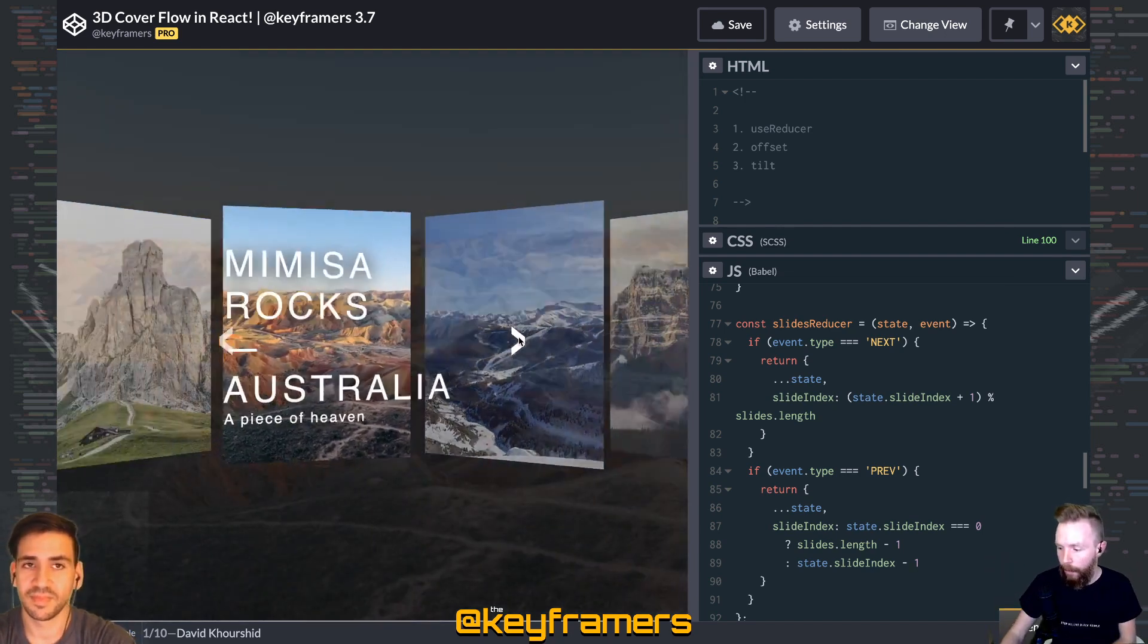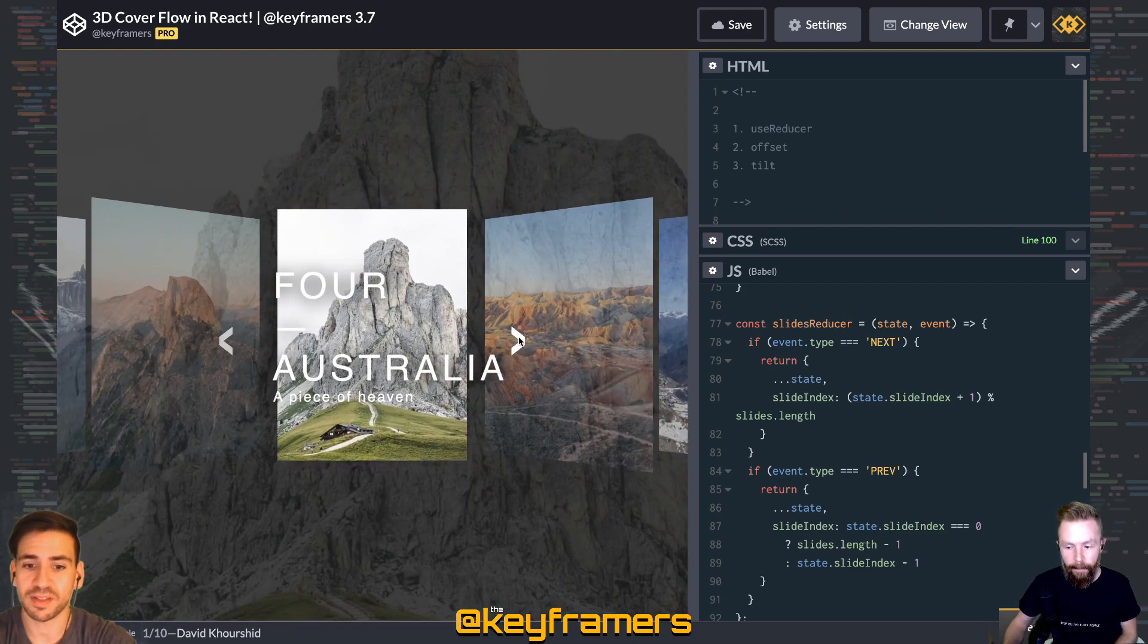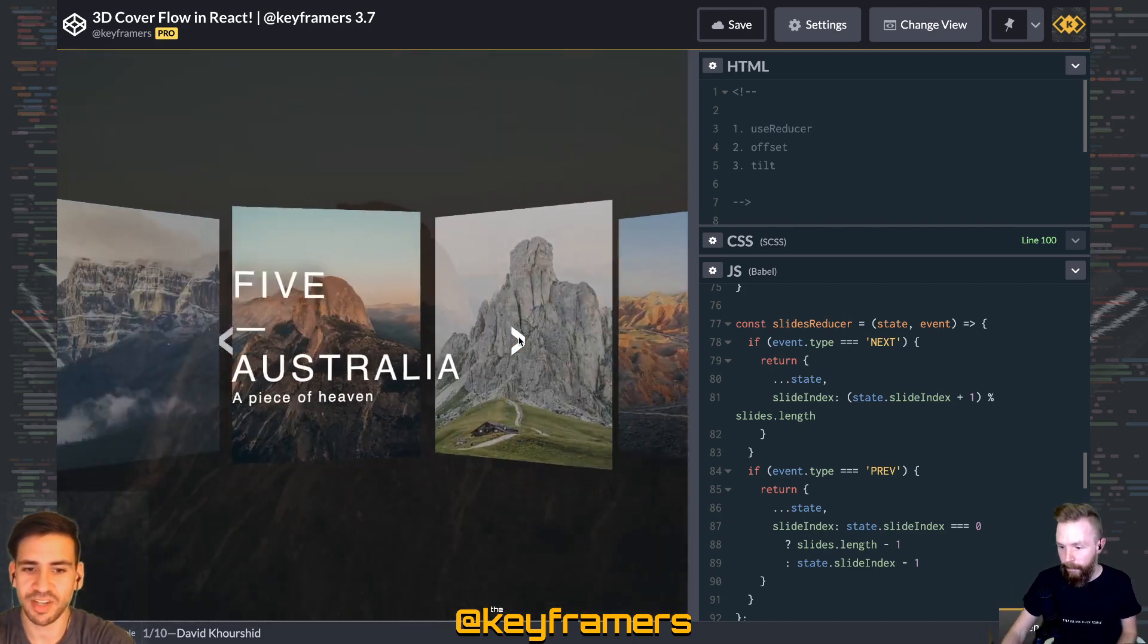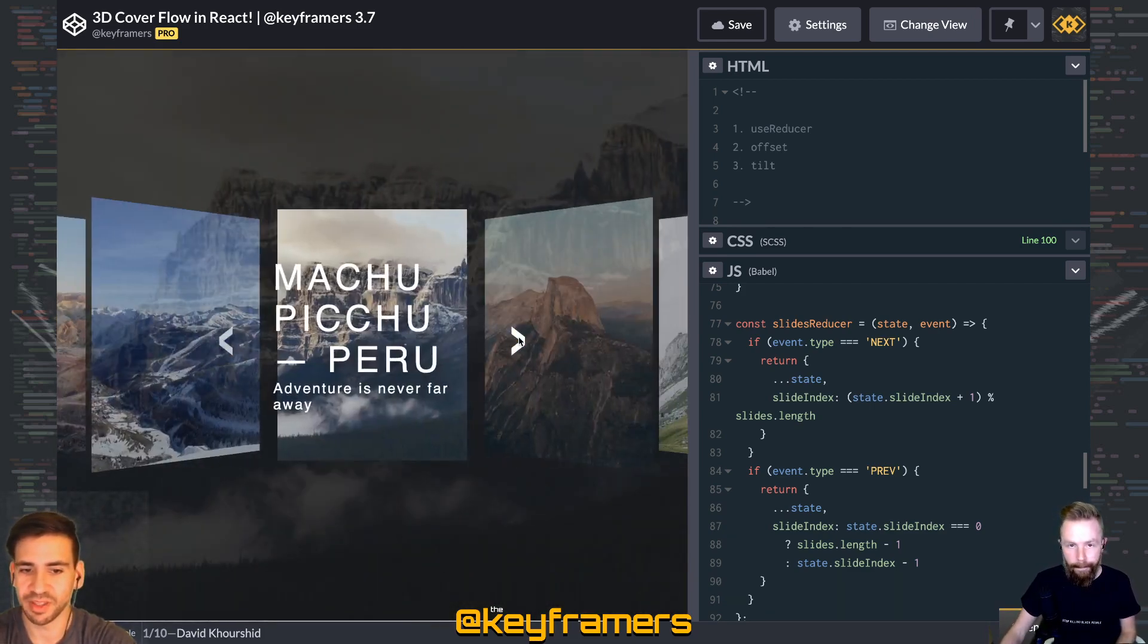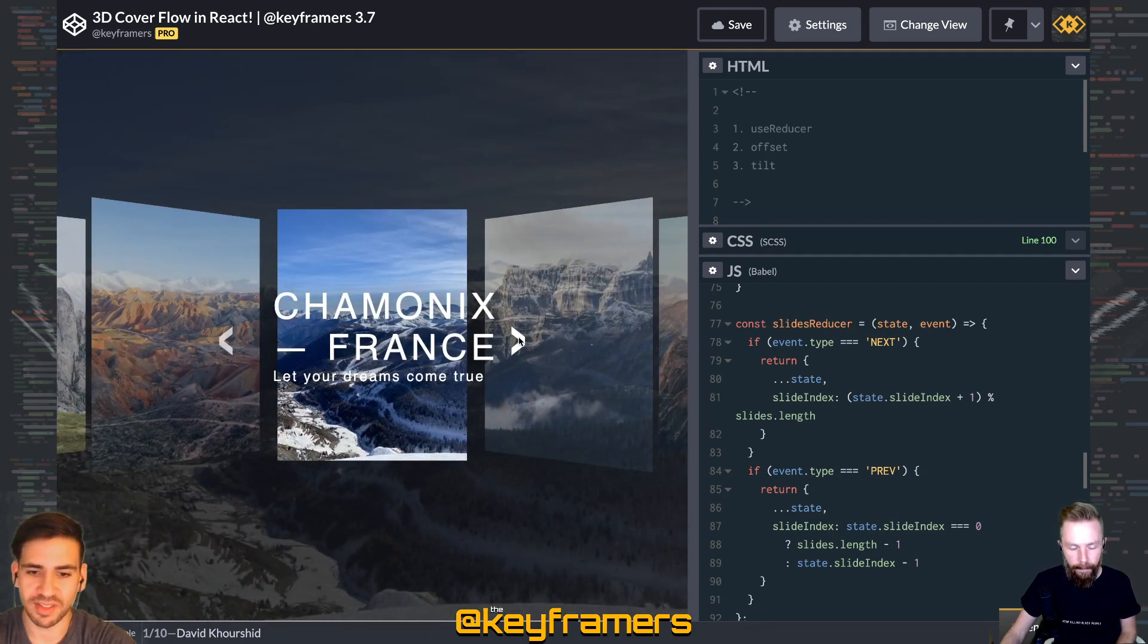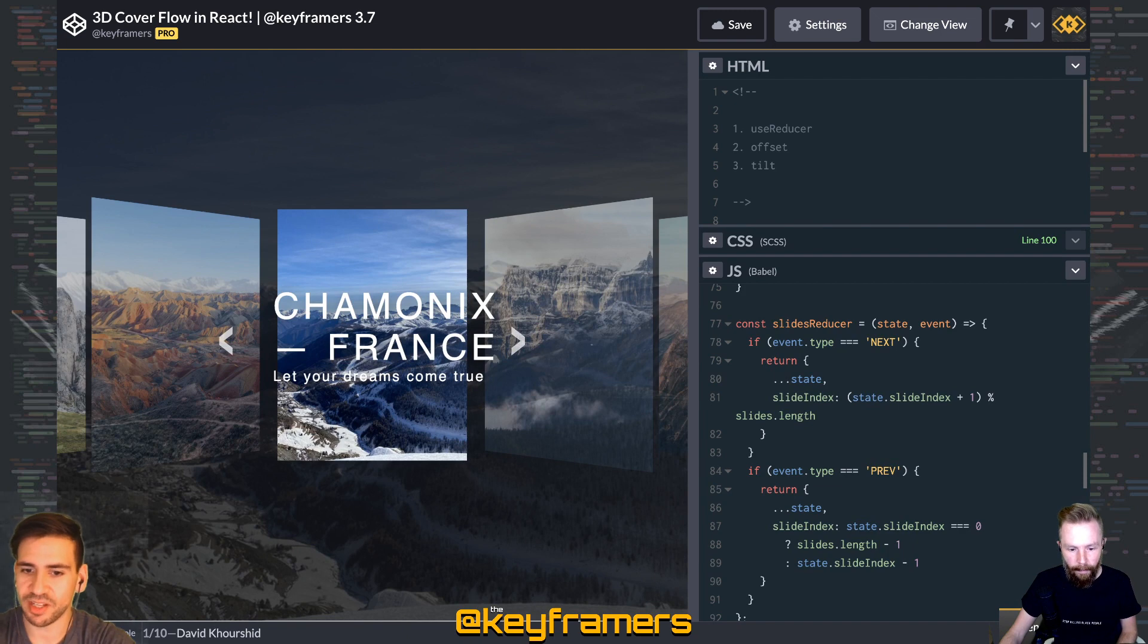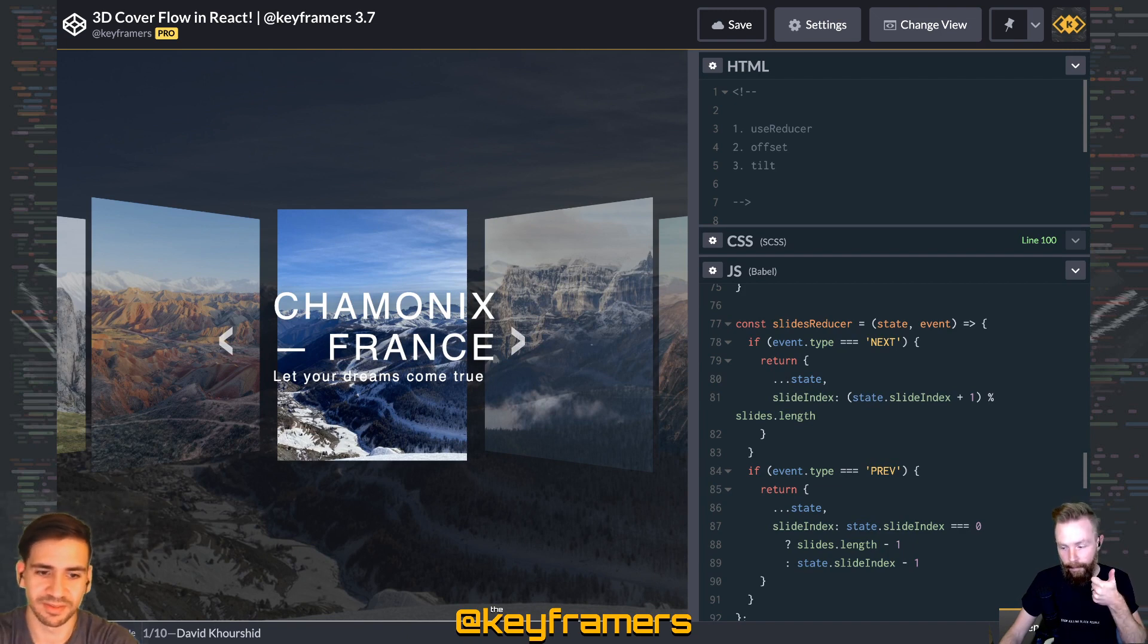You can pledge at patreon.com/keyframers to support us, and links are available below. And hey, you can also watch the full process of creating this animation from scratch after this, with a lot more details about each of the techniques that we cover. So stay tuned. If you have any questions, ask us in the chat or leave a comment below and we'll be happy to answer.